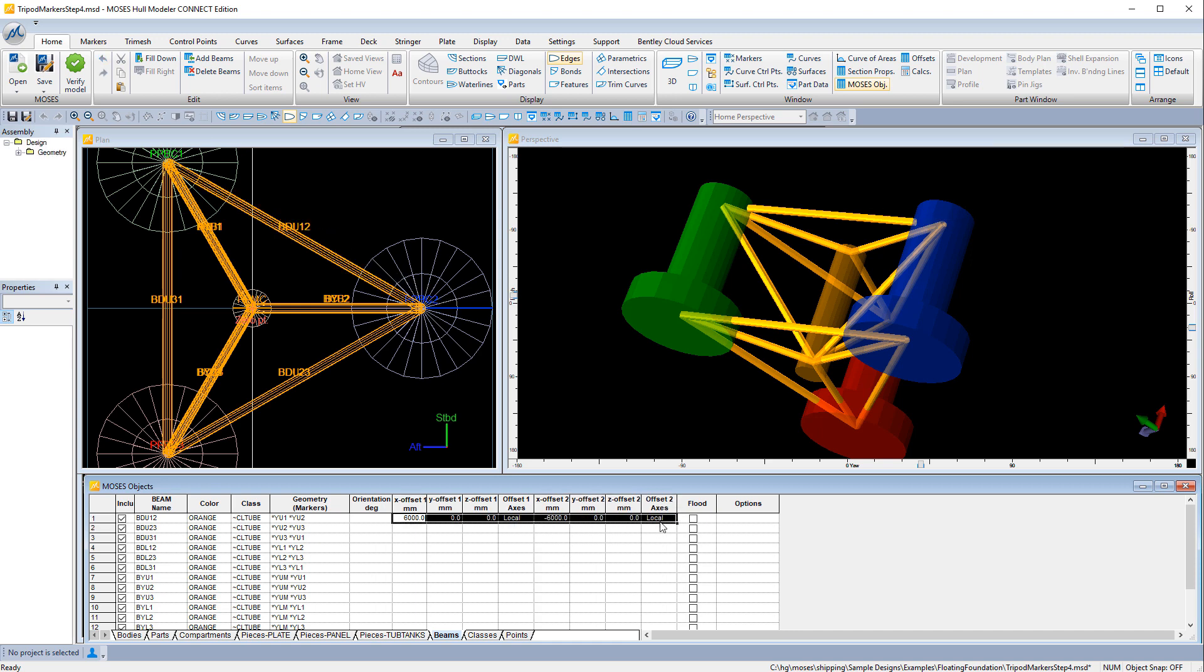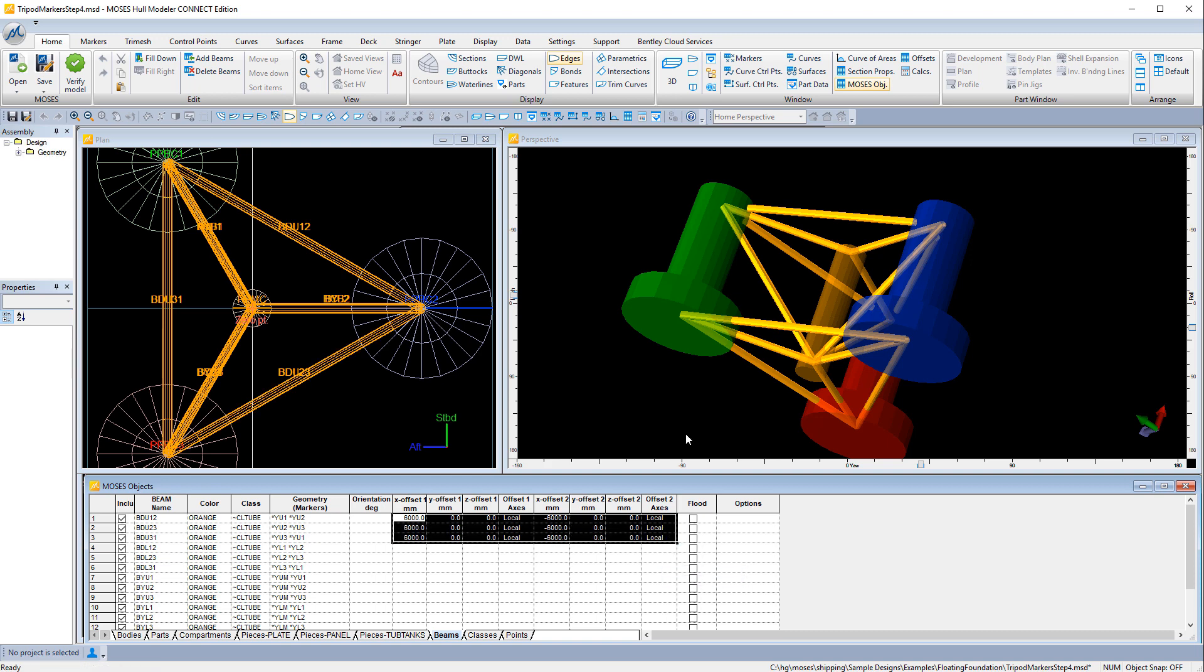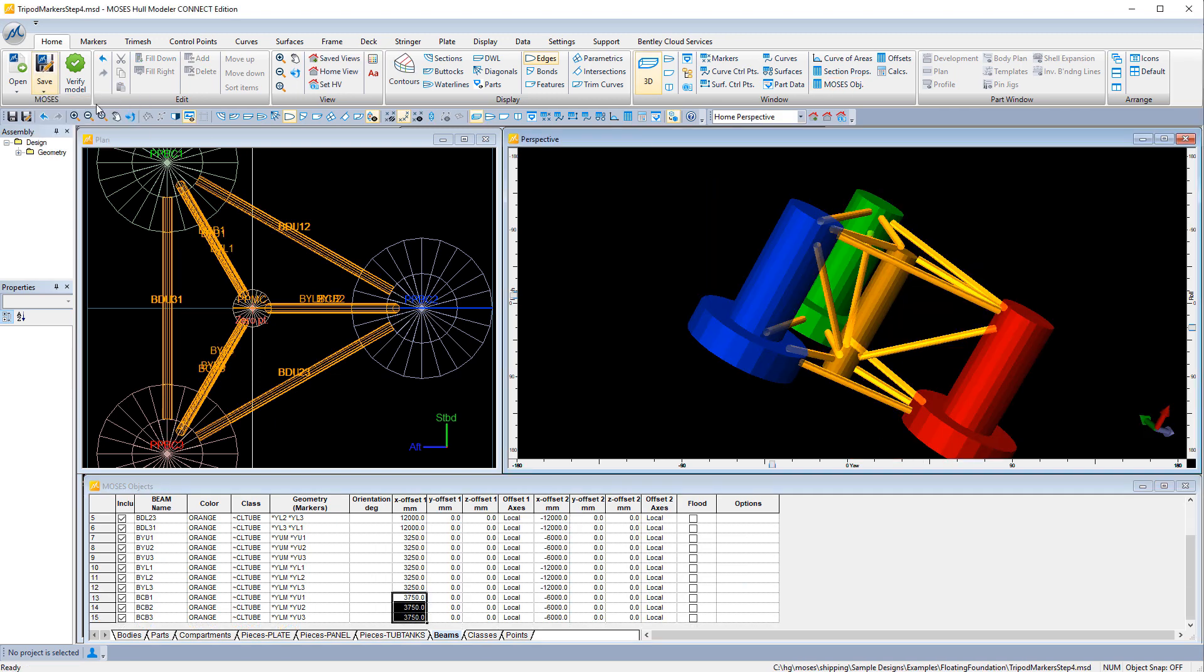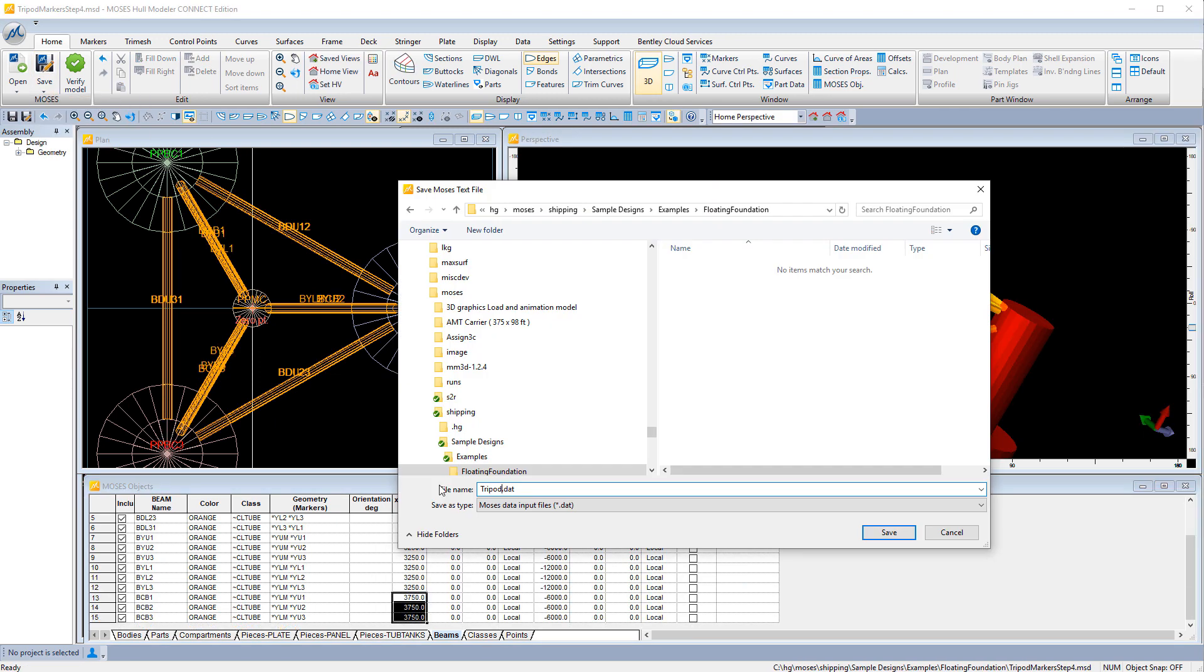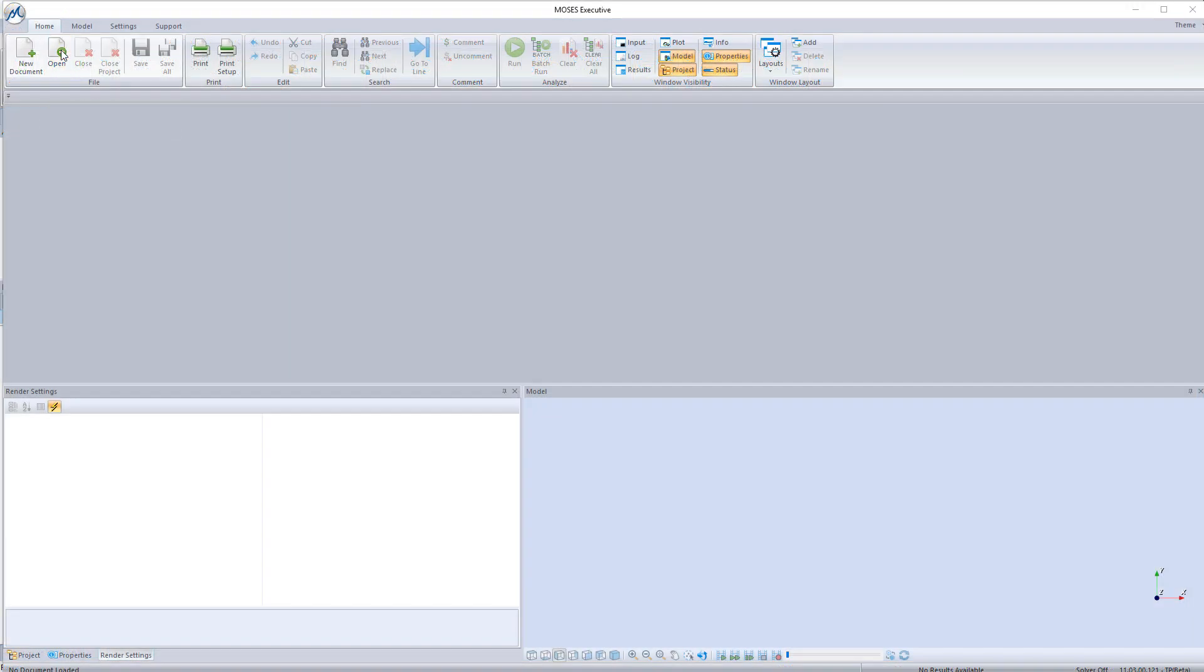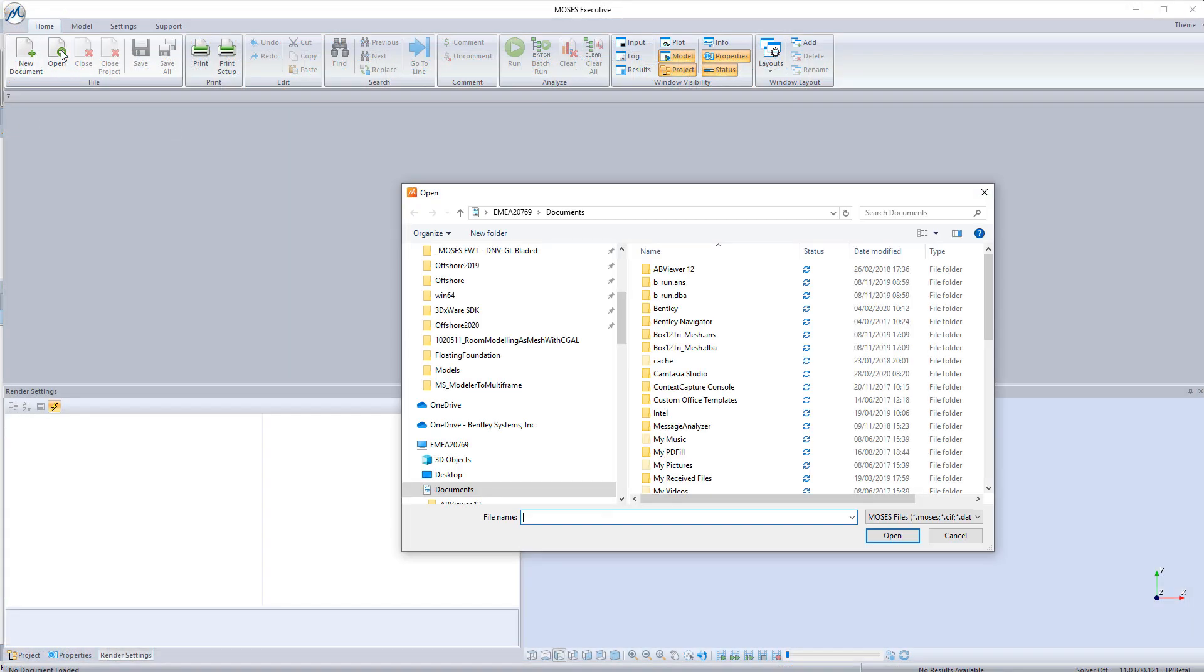So we can fill these down, copy and paste, and all this data will be saved in the model file and can be exported at any time into a DAP file. So here we're saving the DAP file, swapping over to Moses executive.